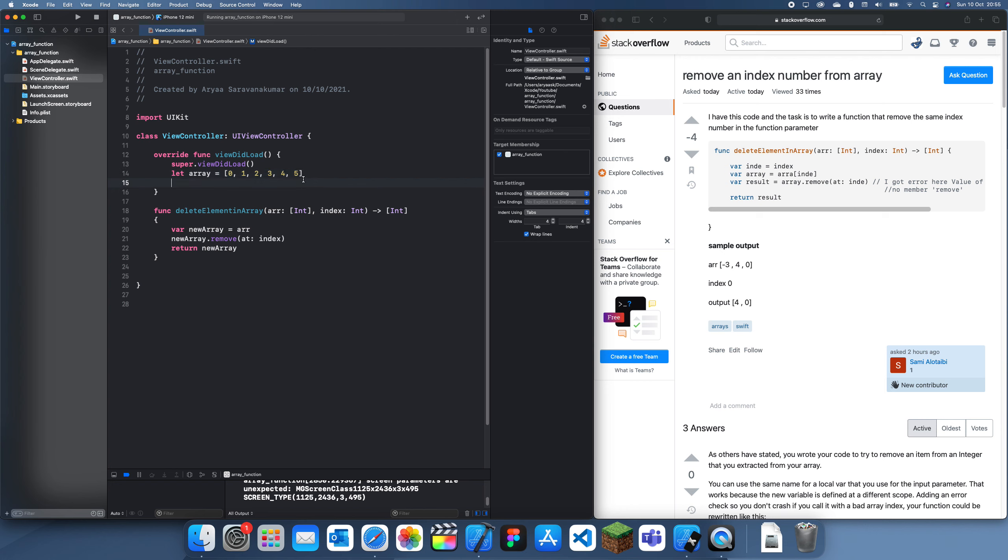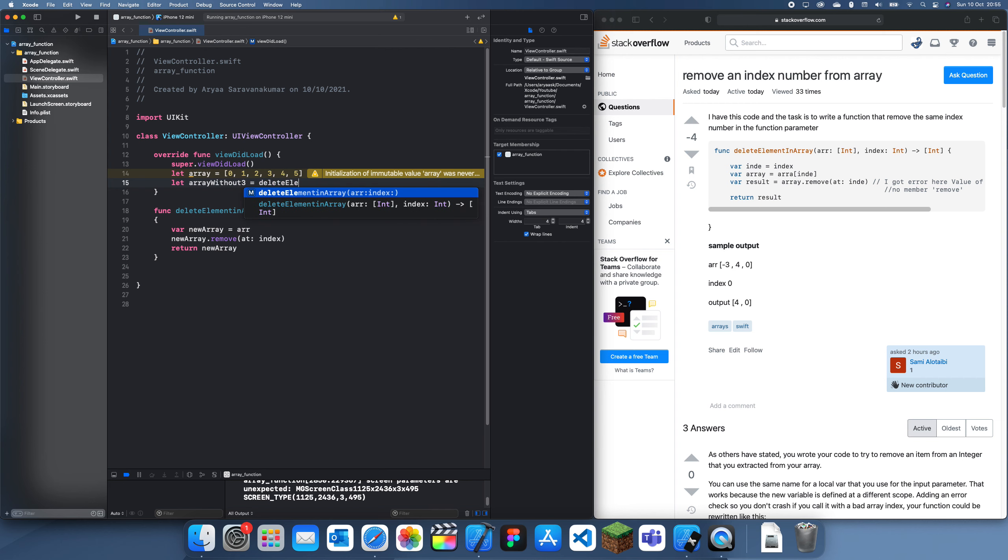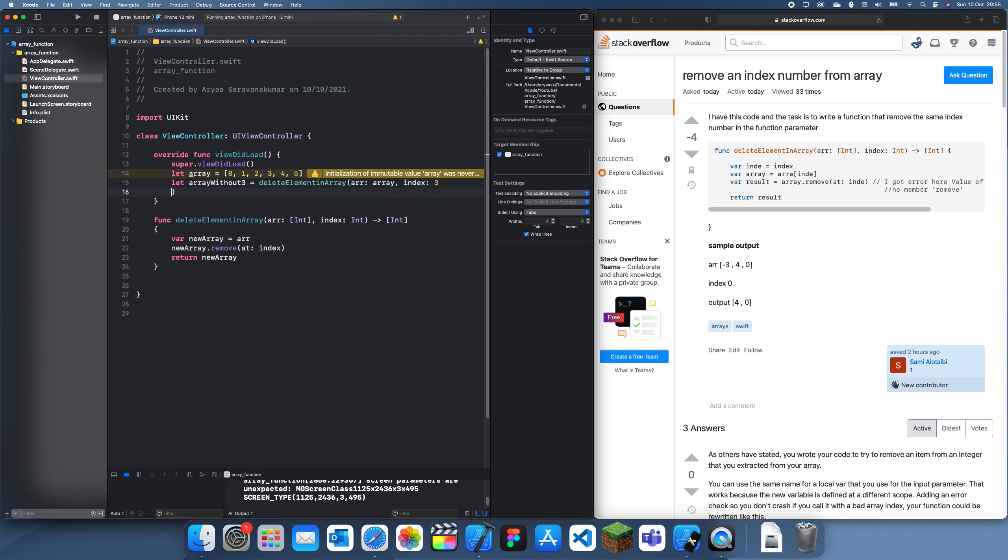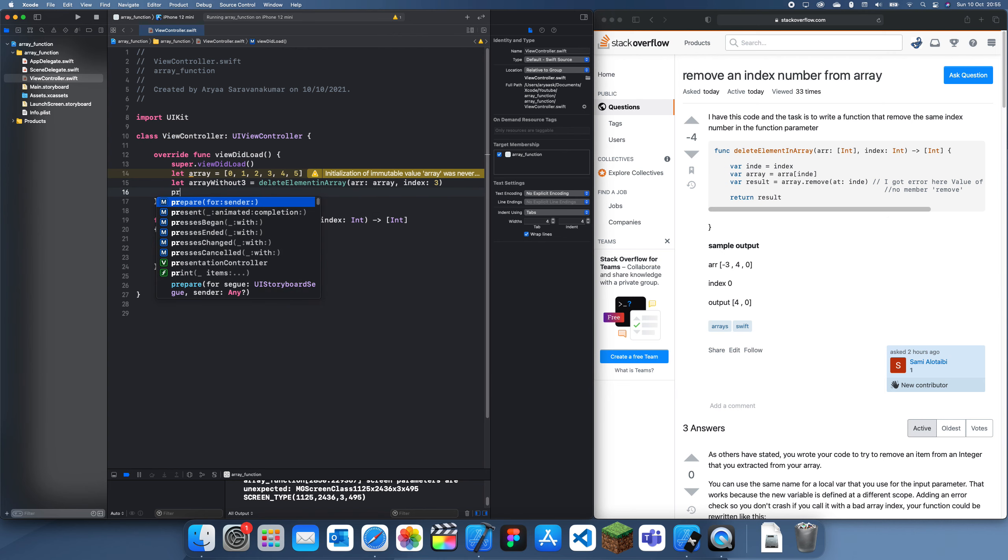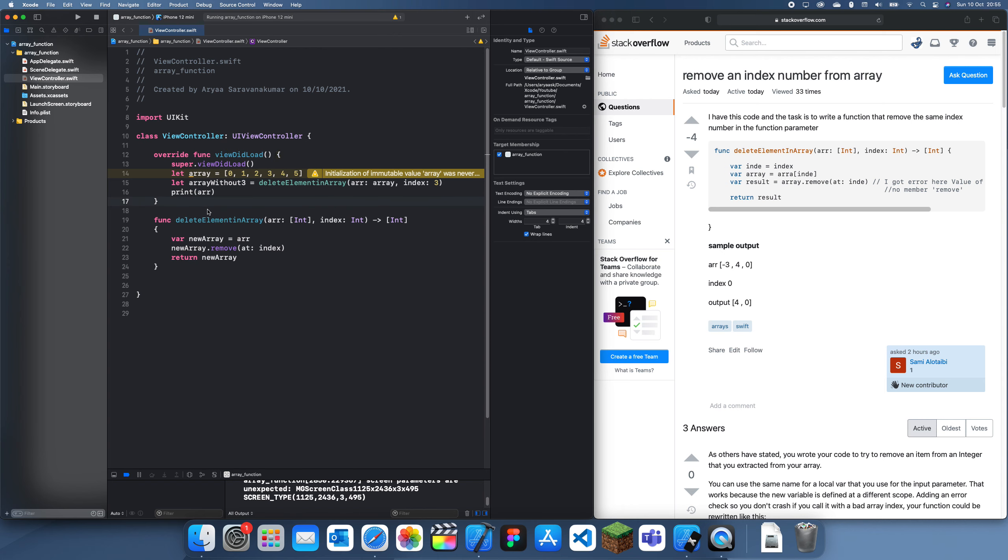All we can do is we can do let array without 3 is equal to delete element in array and then array index 3 and then we can print this, print array without 3.